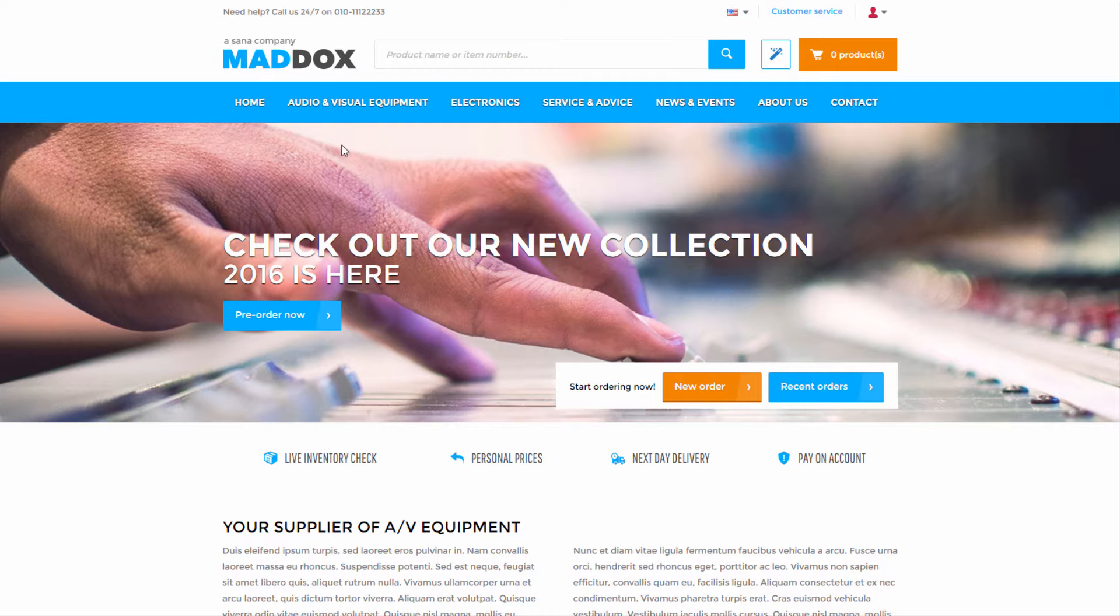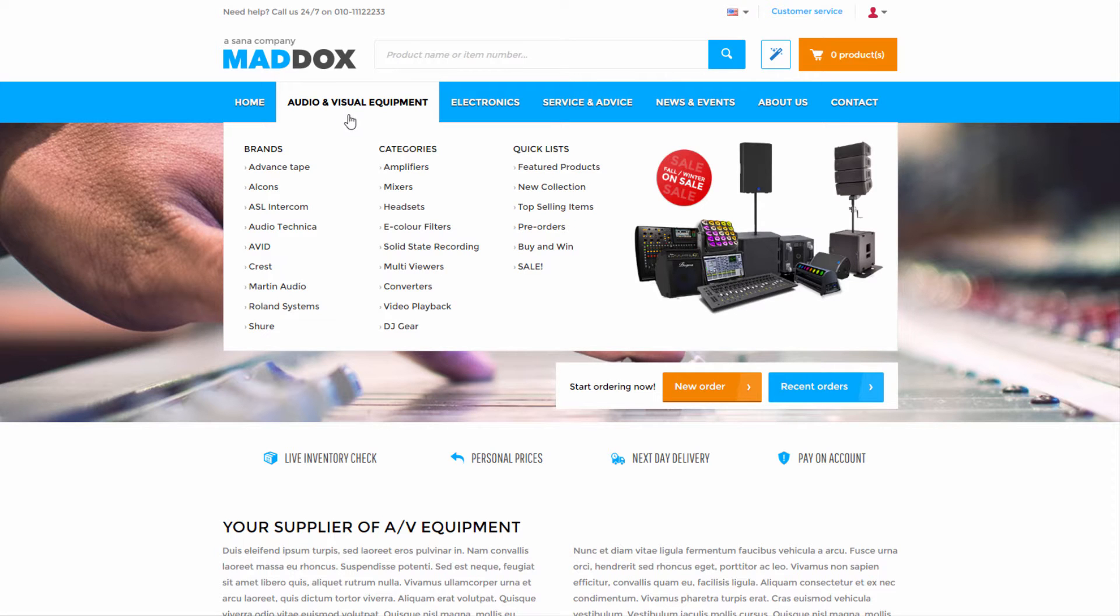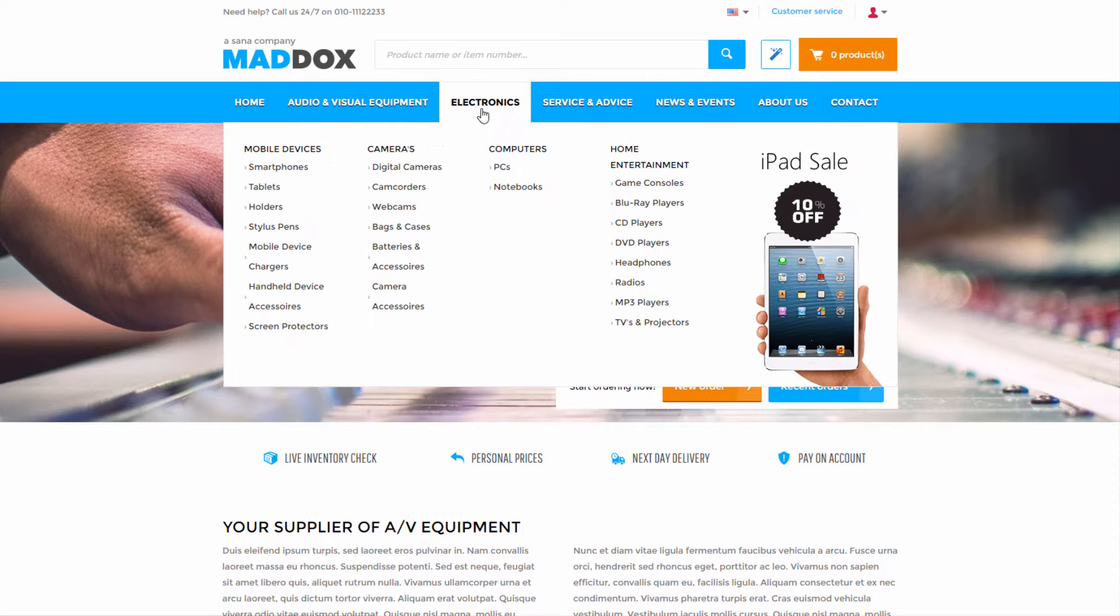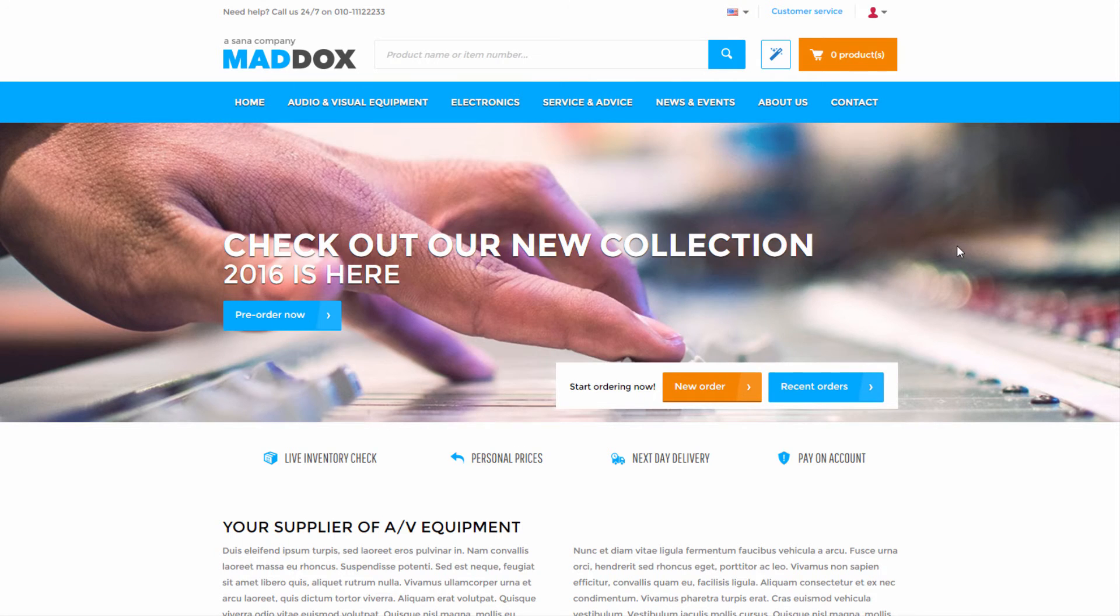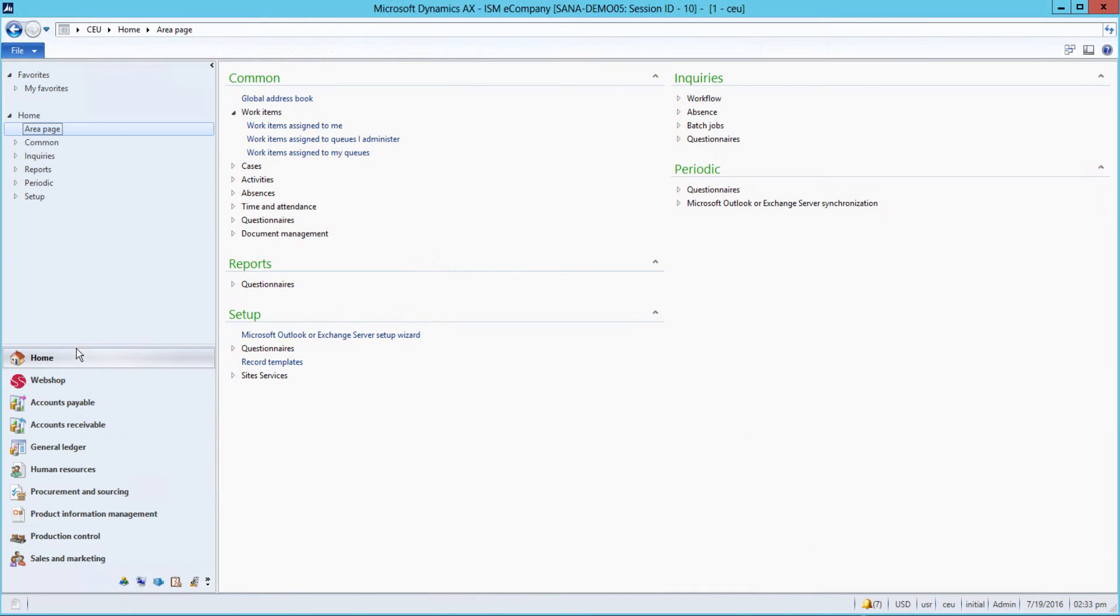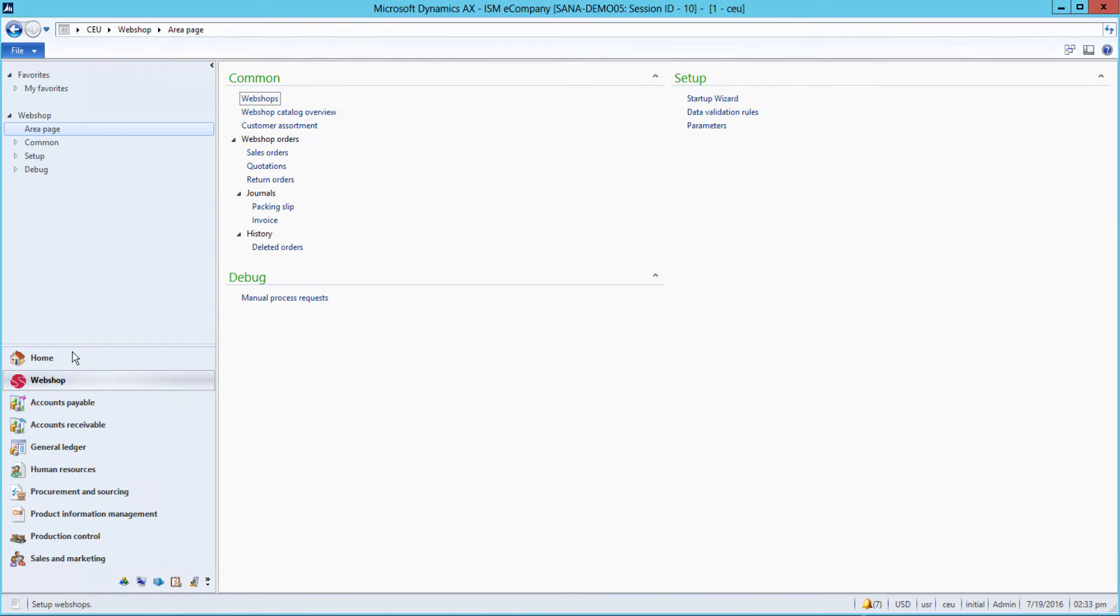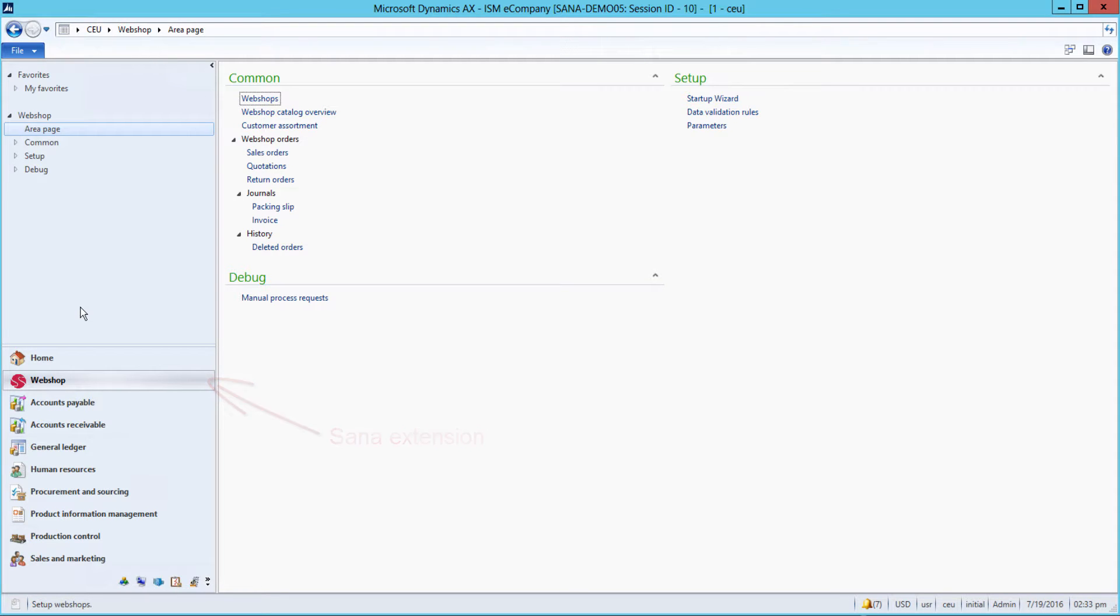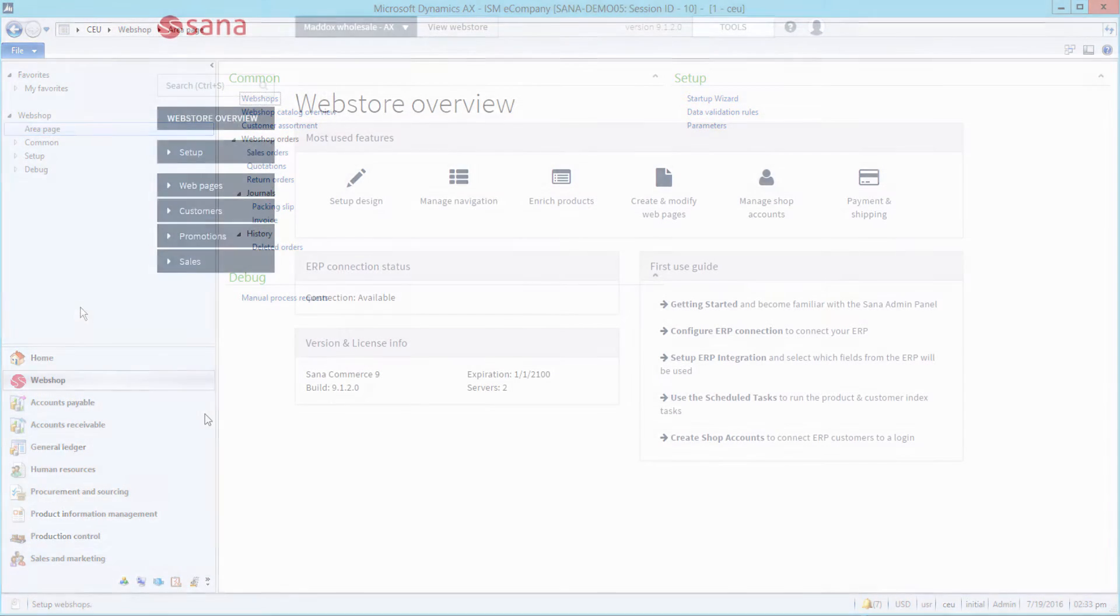Asana Web Store is 100% integrated with Microsoft Dynamics AX. Being installed inside the ERP, all existing data and business logic already configured is used to power the web store.